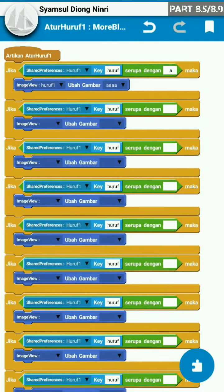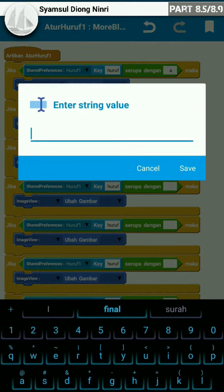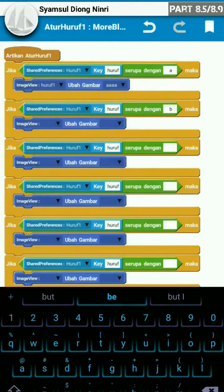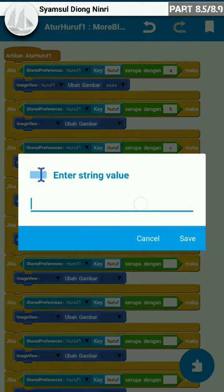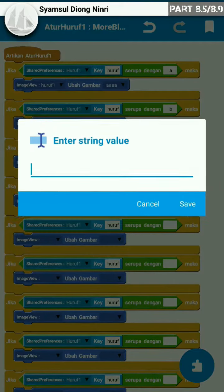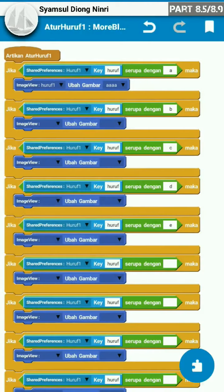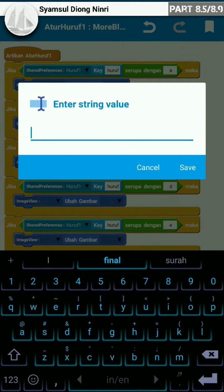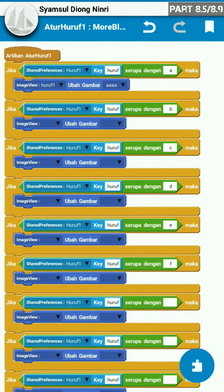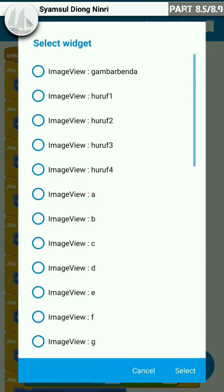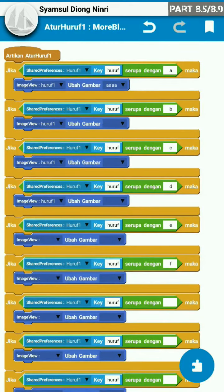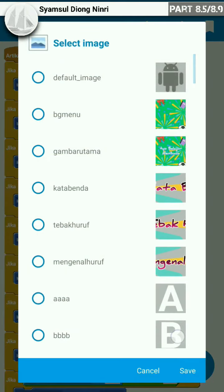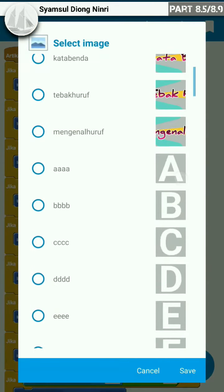Nah, setelah itu, kita isi dengan huruf. Susunan huruf dari A sampai Z — C, D, E, F, dan seterusnya. Begitupun dengan image view-nya. Di sini kita isi dengan image view huruf 1. Dan untuk gambarnya sesuai dengan huruf dari A sampai Z.